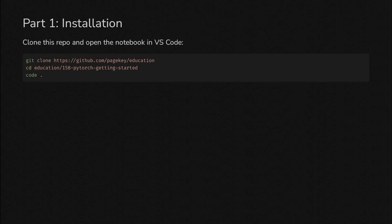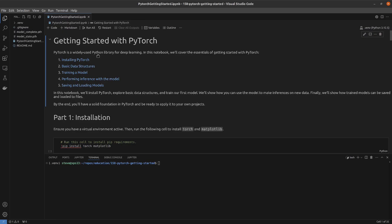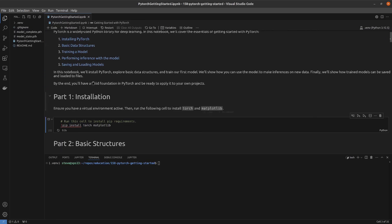Installation. This part should be easy. Just clone this repo and CD into the folder shown here, open it in VS Code, and create a virtual environment and activate it. Then pip install torch and matplotlib and you should be ready to go. Here's what it should look like when you're done.